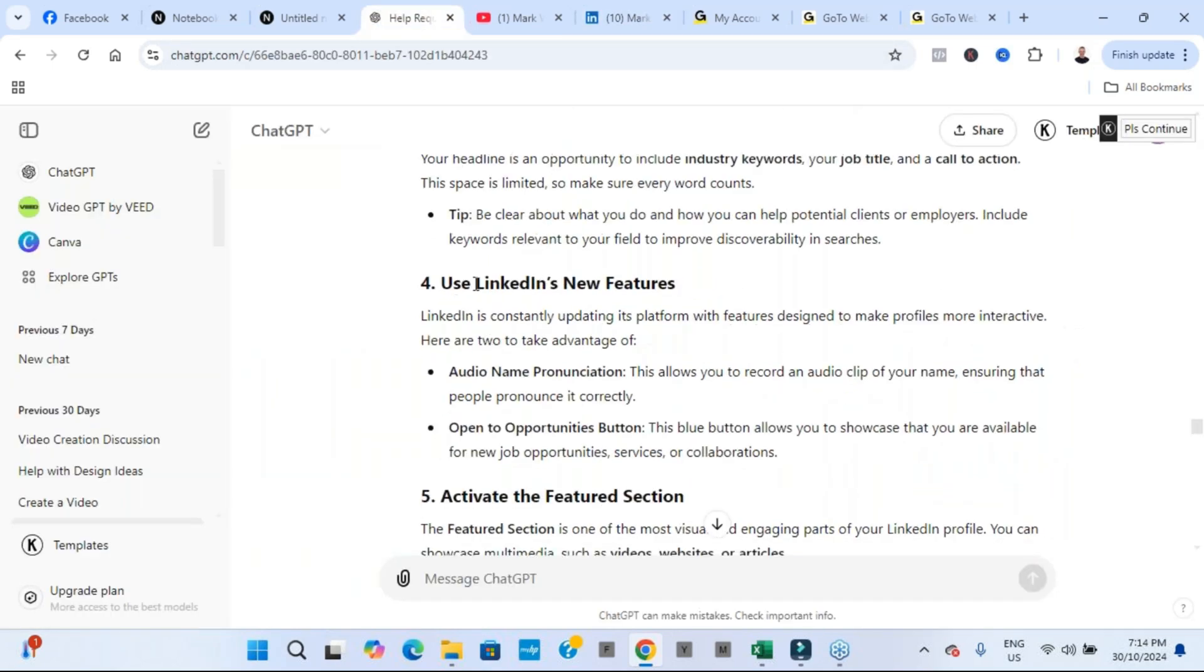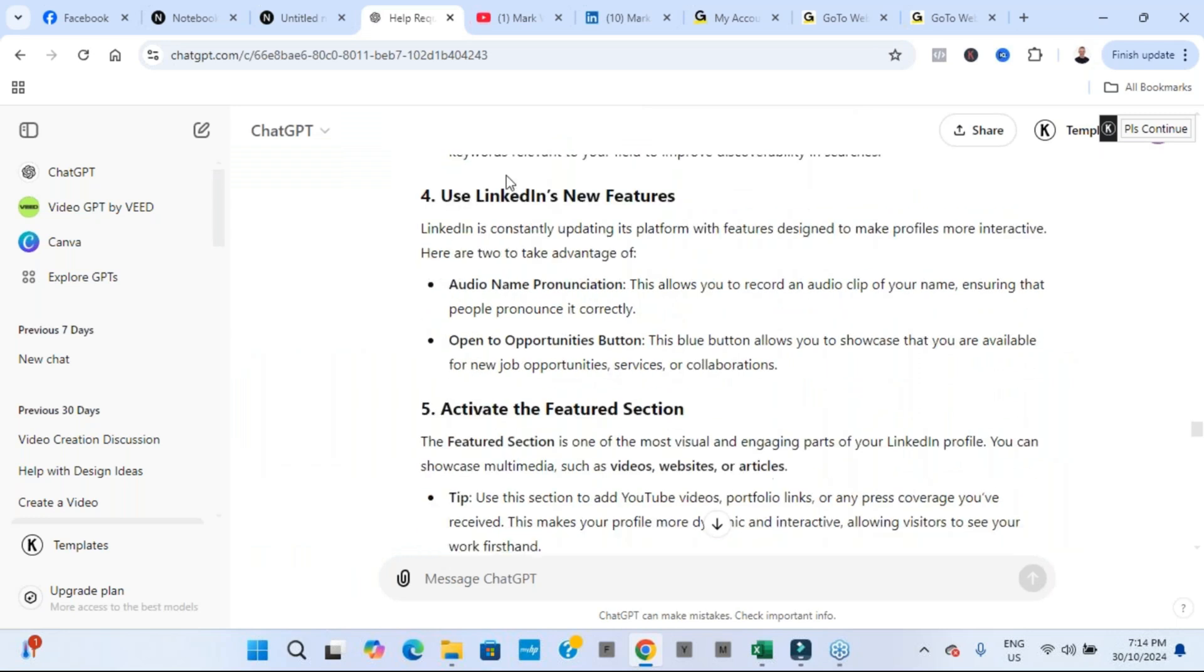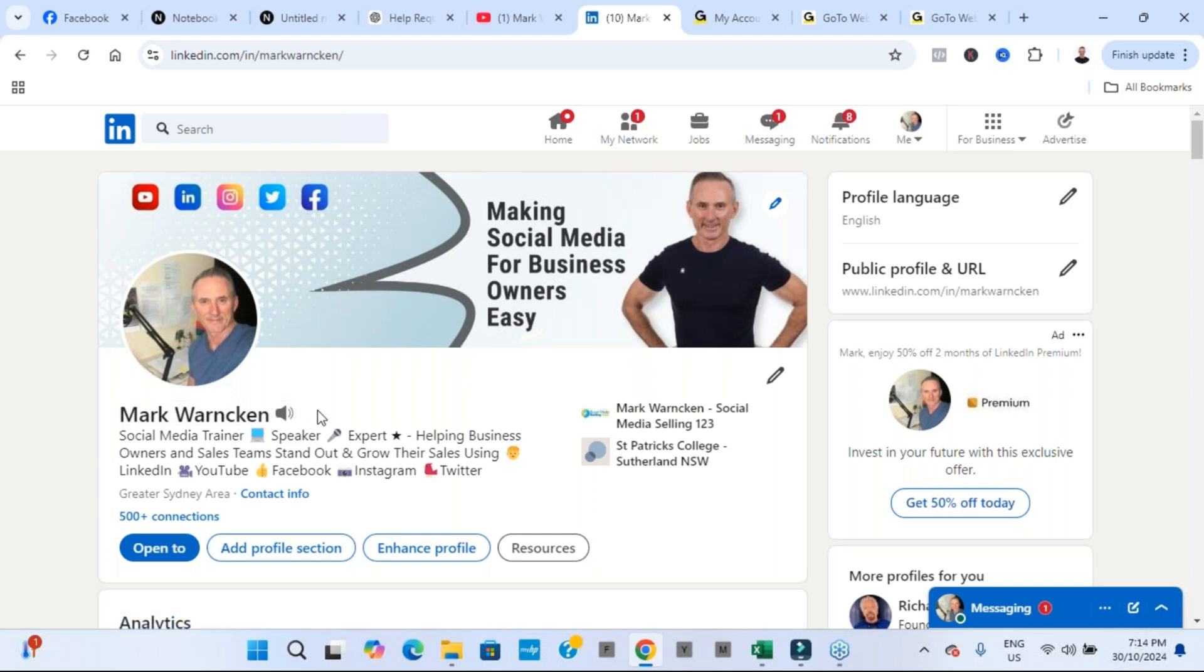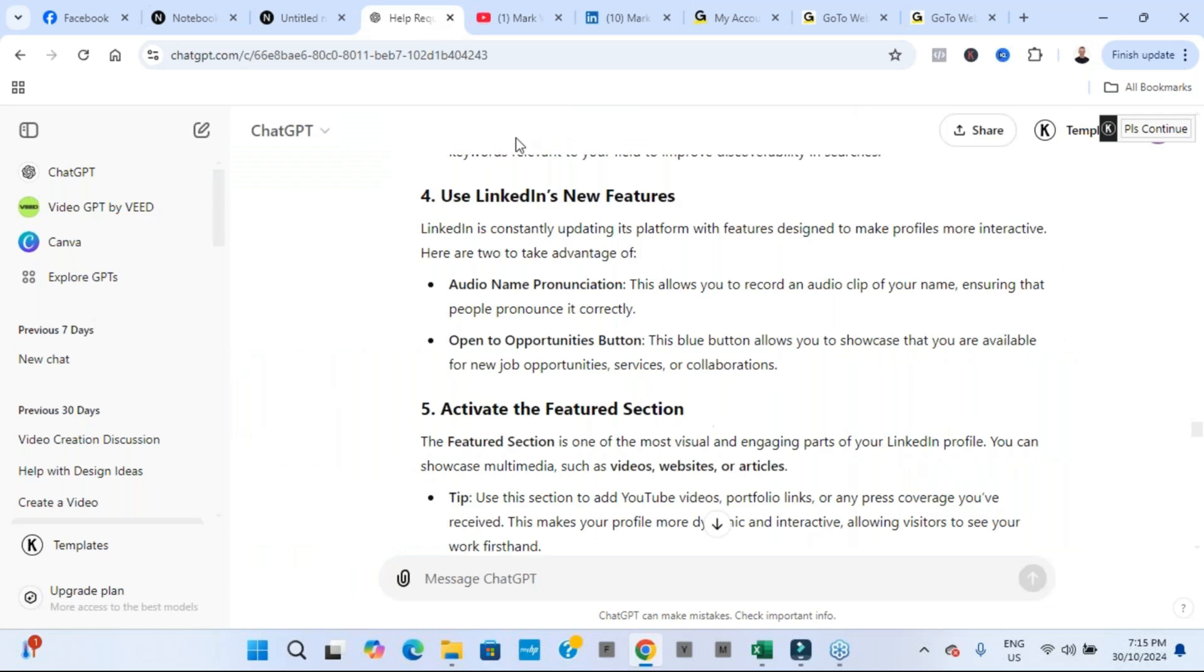The next tip was to utilize some of the new features. And one of those features is called the audio name pronunciation feature. That's right. On LinkedIn, you can record a small video or audio clip and it gets attached to your name. It helps you teach others how to pronounce your name correctly.